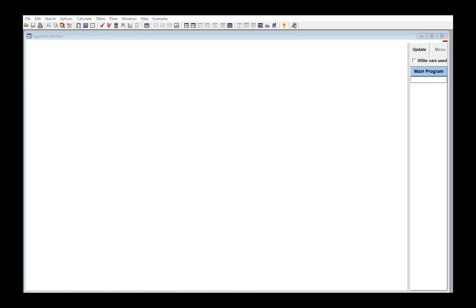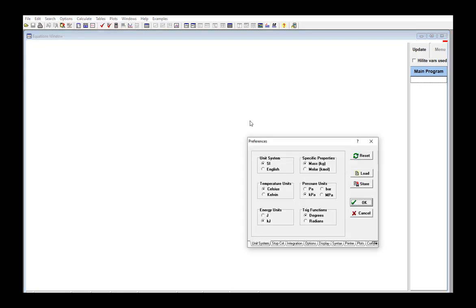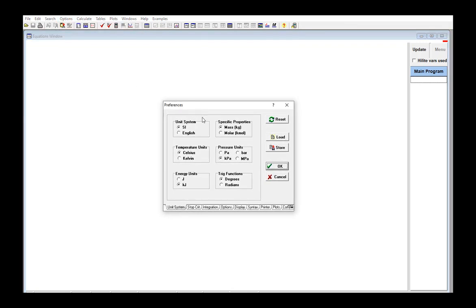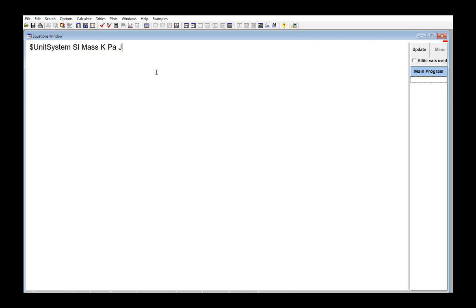It's also possible to assign a unit system to use within an EES program, and you can do this using the unit system dialog or the dollar unit system directive, and both of these are discussed in section 4.1 of Mastering EES. This is good practice whenever you're using any internal function or procedure, and in particular, it's absolutely necessary when you're using the EES property routines.